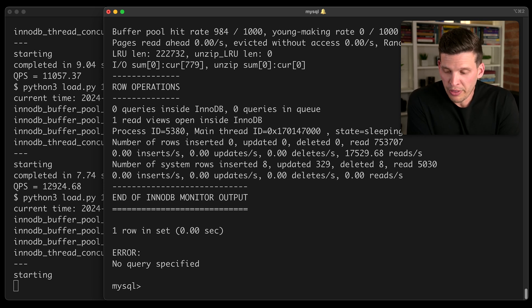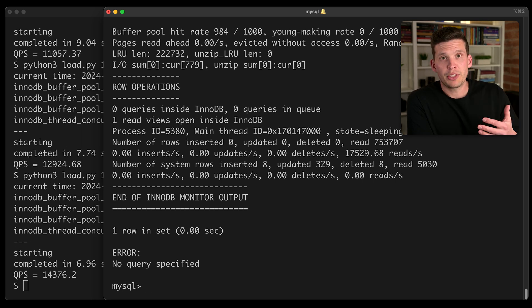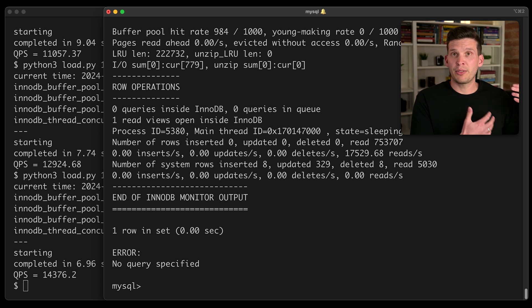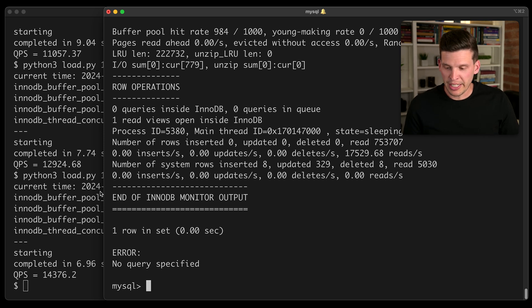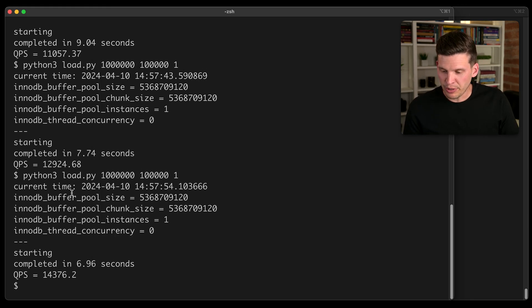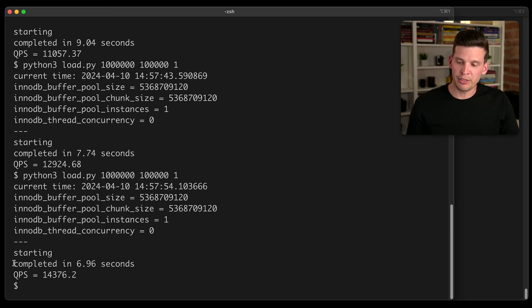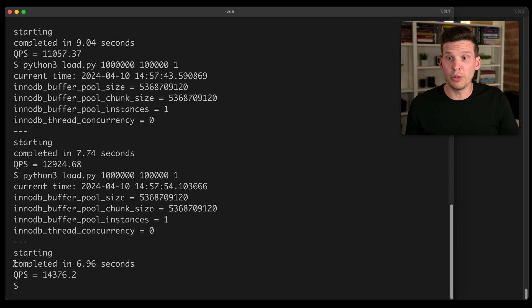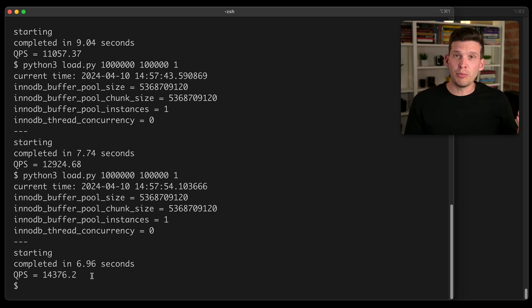So we're up to 12,000 over here, hit rate 984 out of a thousand. So this is leading to much less misses in the cache, which as you can see, each time I execute this workload on the database, it's leading to better and better performance.